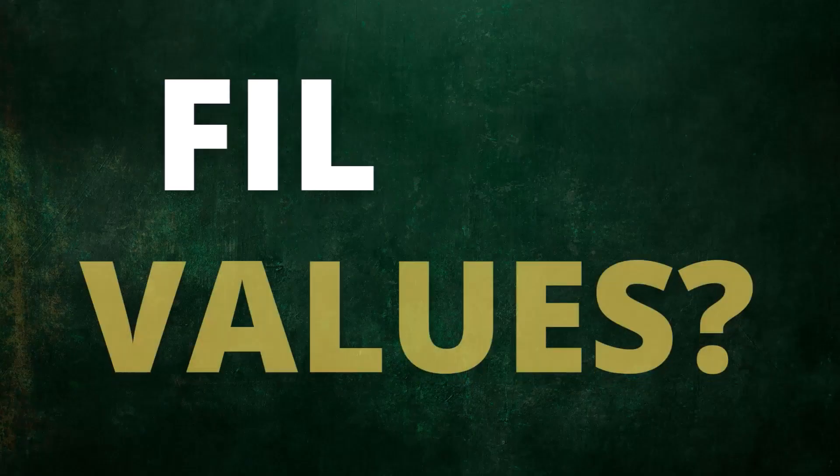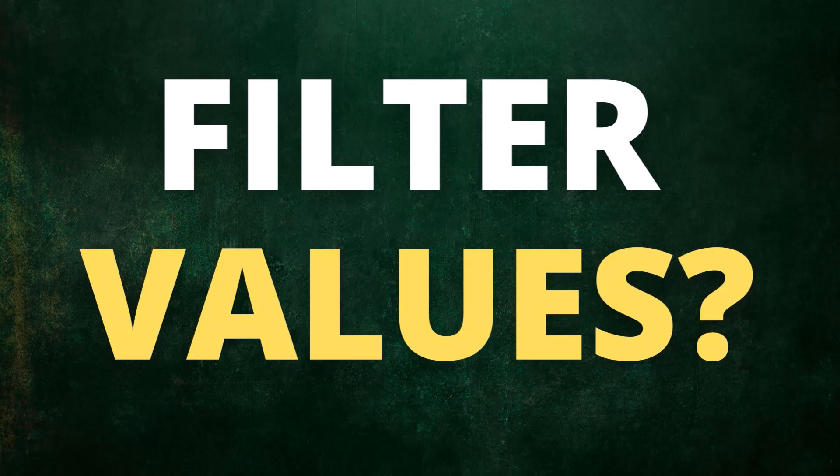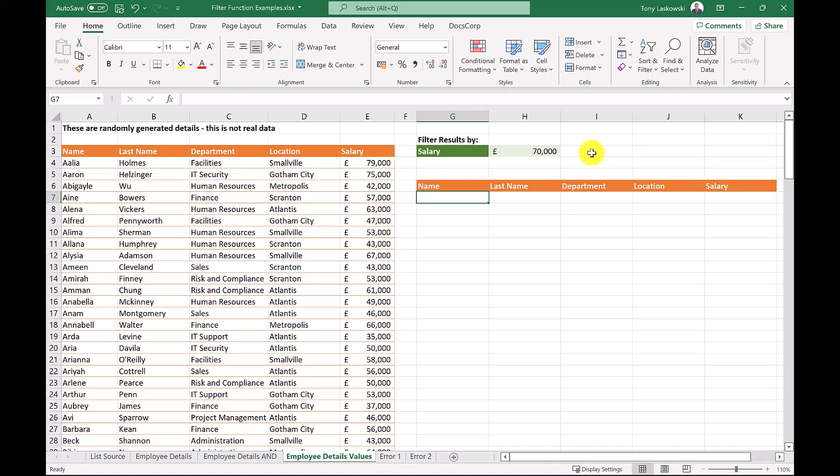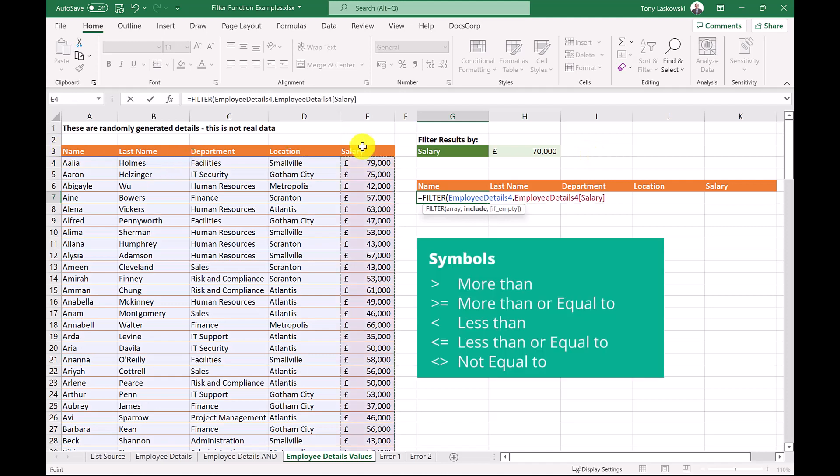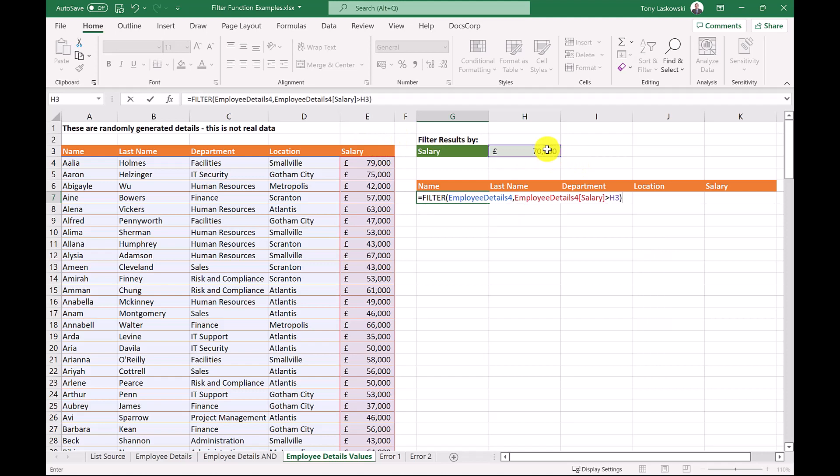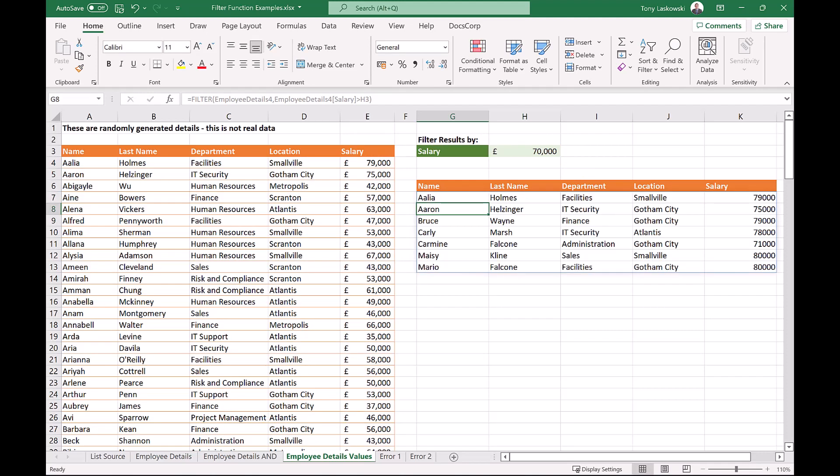Question. Can you filter values? Yes, you can. In this example, I want to see who is earning more than £70,000. So this time I enter the more than symbol and select this cell. Close off the brackets, press enter to see the list of people who earn more than £70,000.